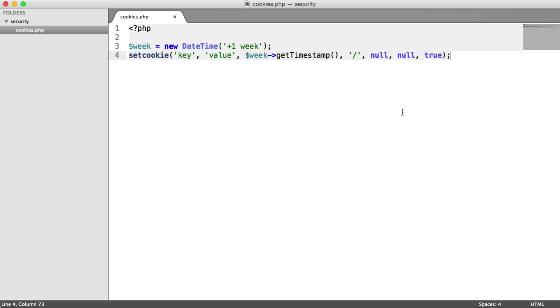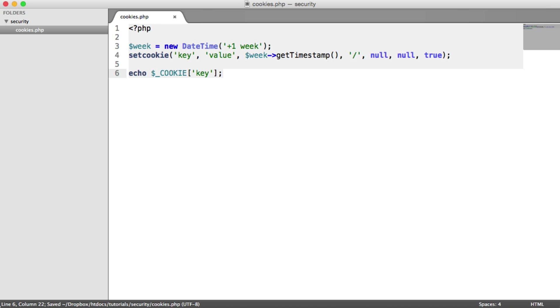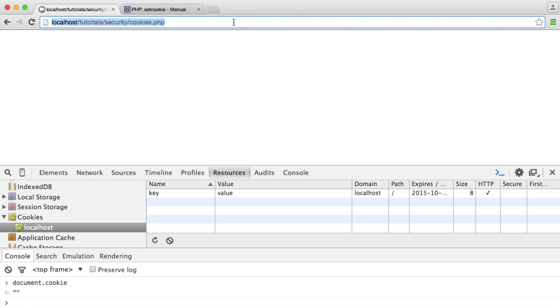However, what we can do is we can still read this same value on the server side because it's being sent with the HTTP request. So we can still say Echo Cookie Key, and we get the value that we've stored in that cookie.